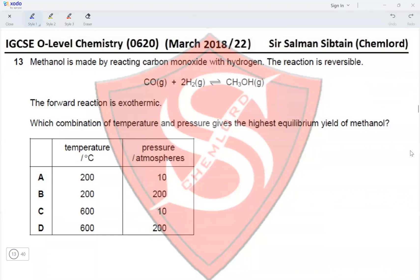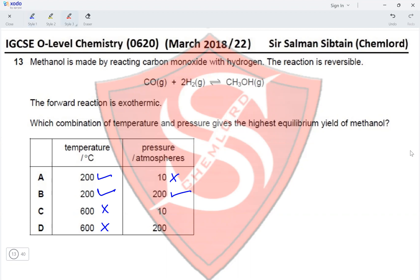Question 13: methanol is made by reacting carbon monoxide with hydrogen. The reaction is reversible and the forward reaction is exothermic. Since it is exothermic, a low temperature favors the product — so 200°C is preferred over 600°C, eliminating options C and D. Since there are three moles of reactants and one mole of product, higher pressure shifts equilibrium forward, eliminating option A and making option B correct.